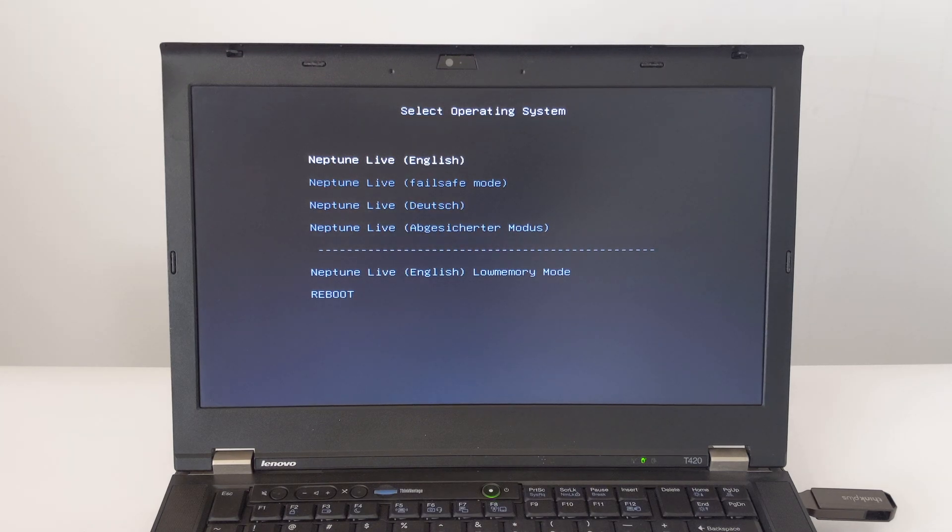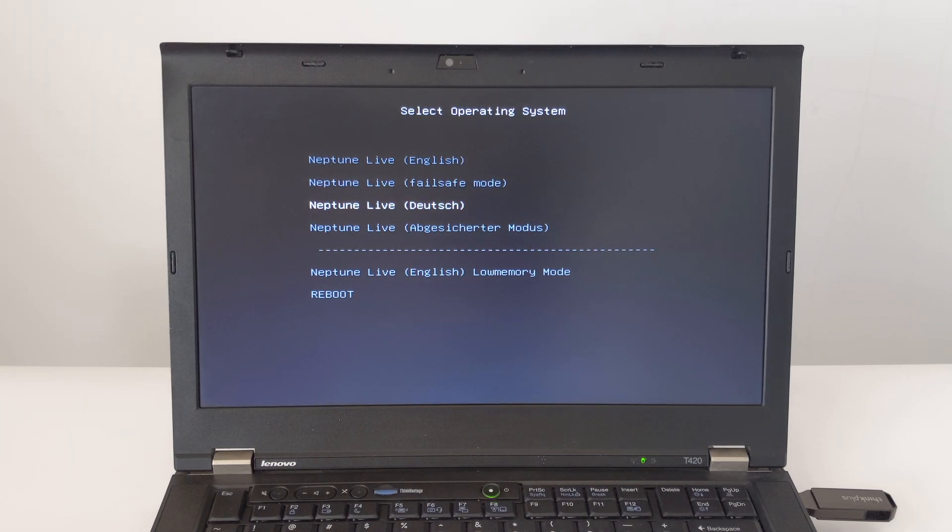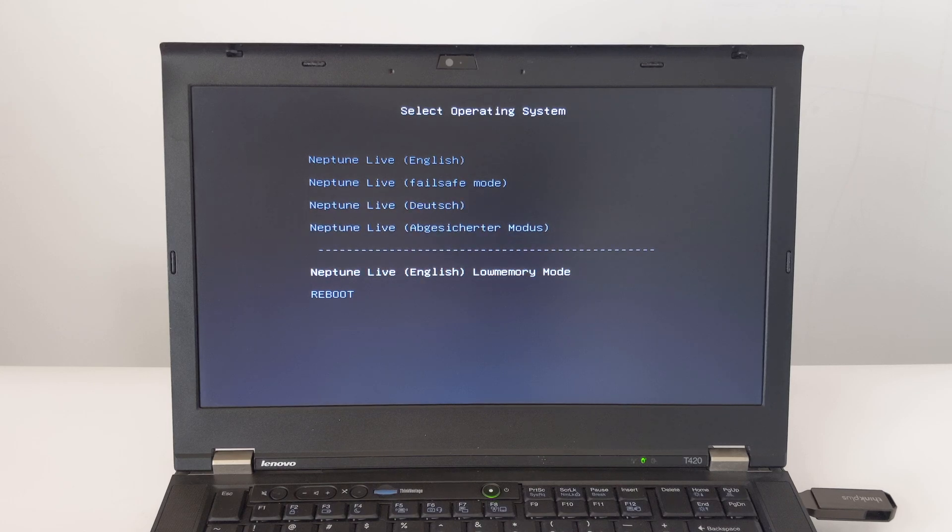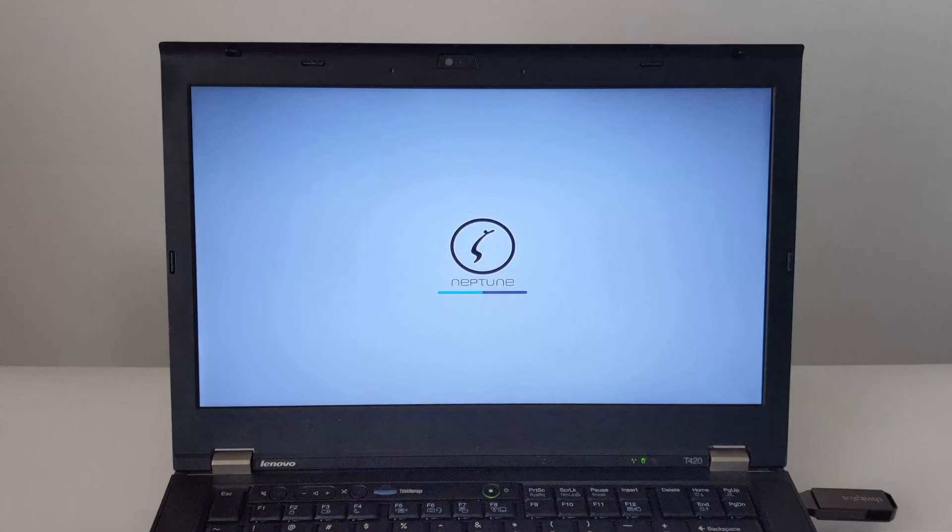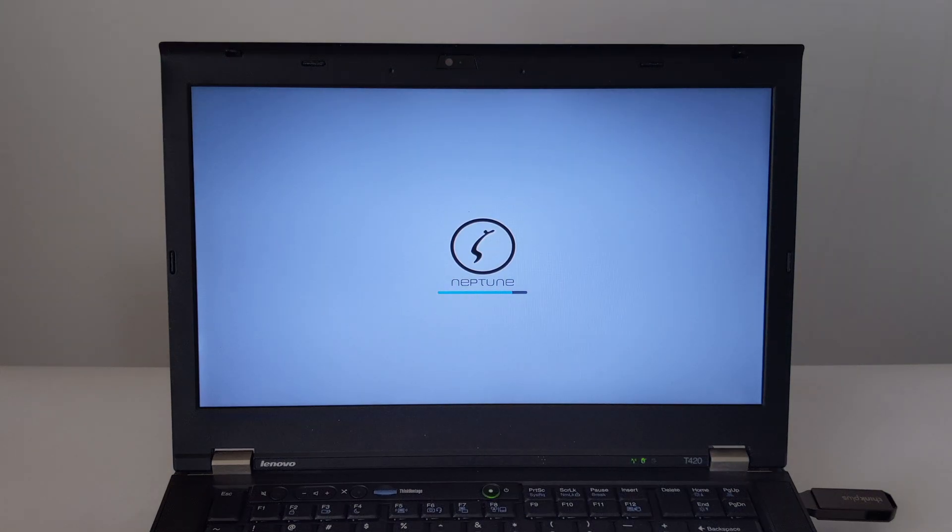I chose Neptune Live English to try it out first instead of installing it directly. This is a good way to test if everything is working correctly before confirming the installation. At this point, Neptune loads into the Live Desktop environment. On this ThinkPad T420, this loading process takes about a minute or so.